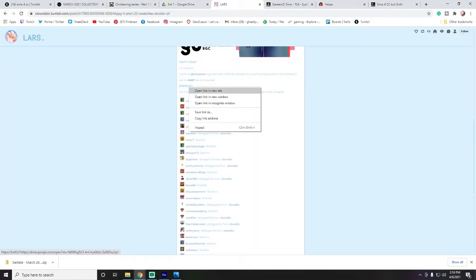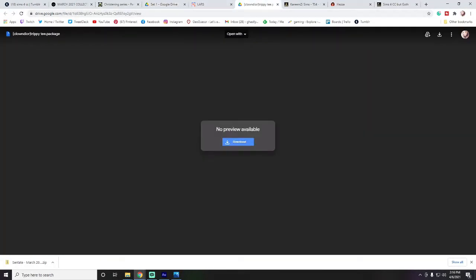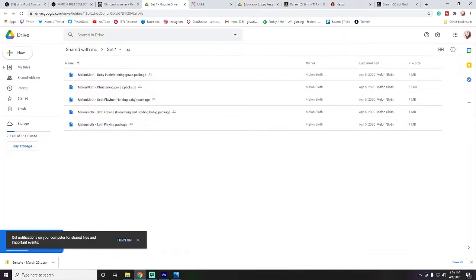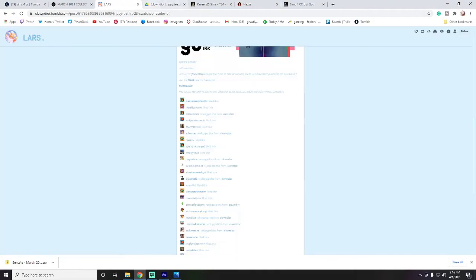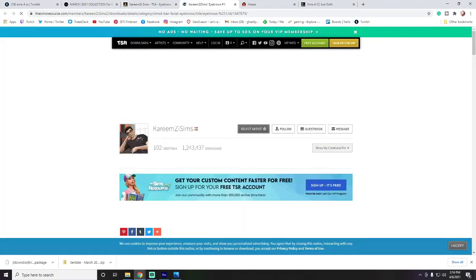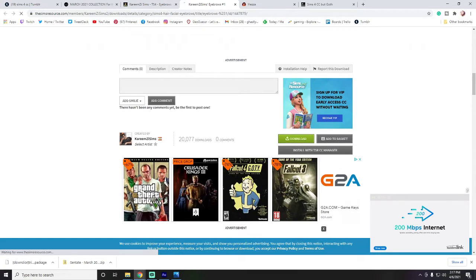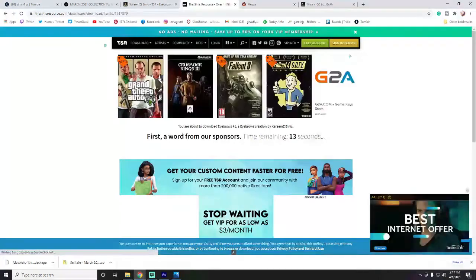Google Drive can look two different ways: a list of multiple files you can pick from, or one big package. I've generally found these to be perfectly safe — it's just another way people store and share their content. You'll see the .package file listed there, which tells you it's exactly the file type you want.